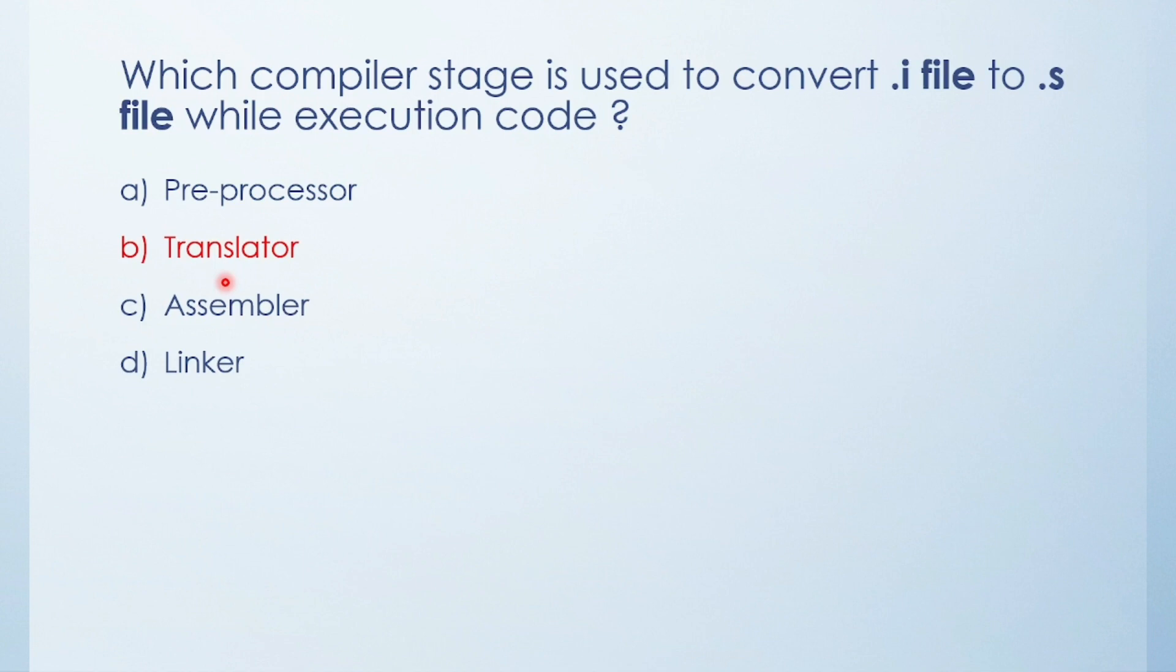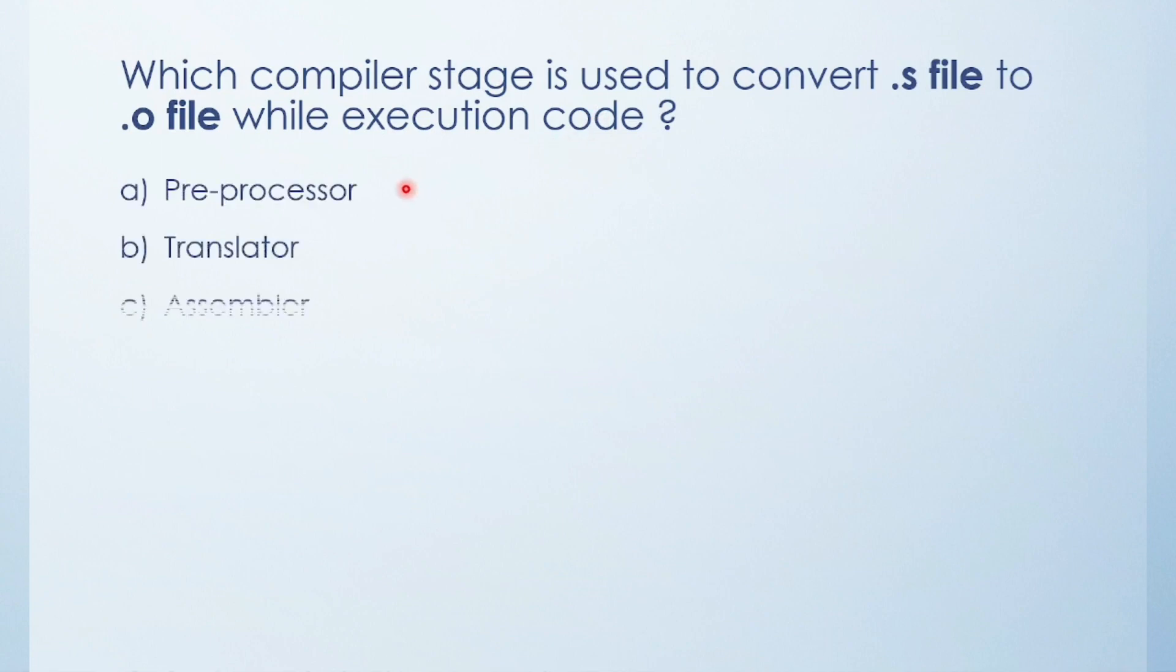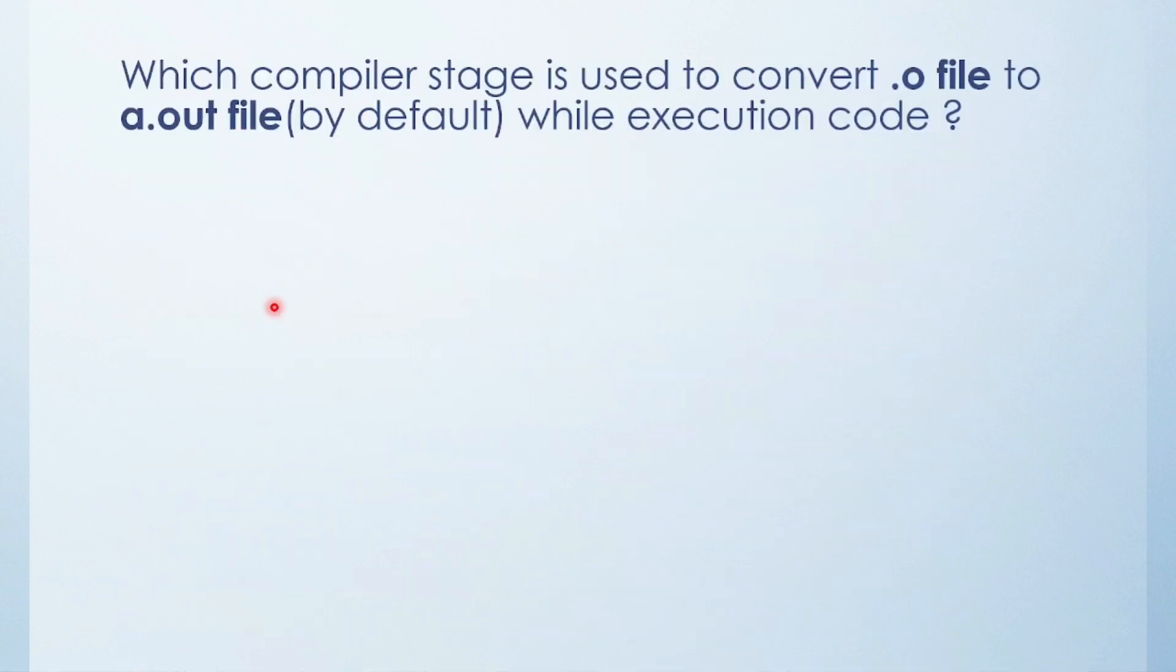Next question: Which compiler stage is used to convert .s file to .o file while executing code? Preprocessor, translator, assembler, or linker? Obviously the answer is assembler.